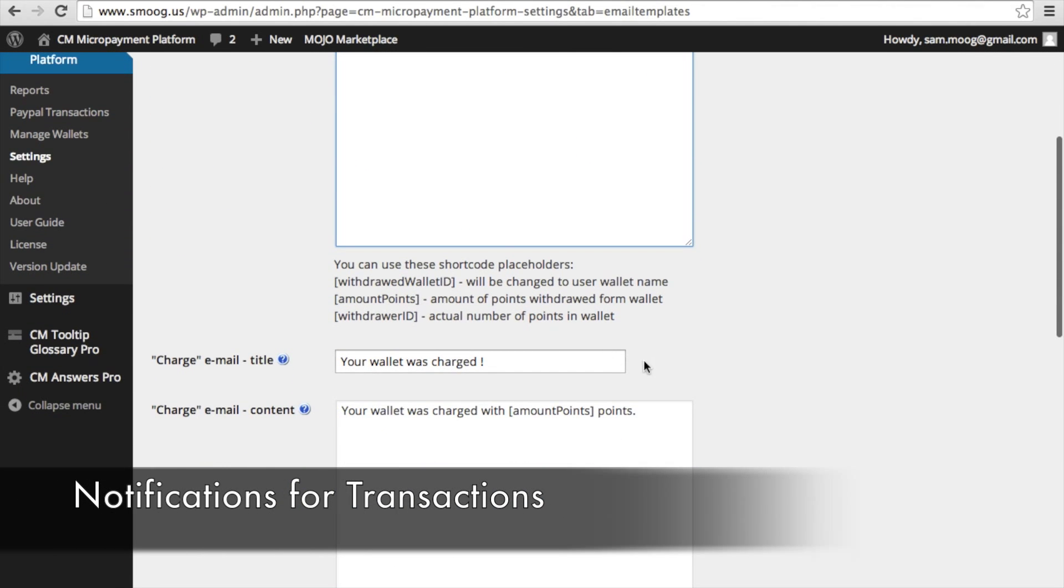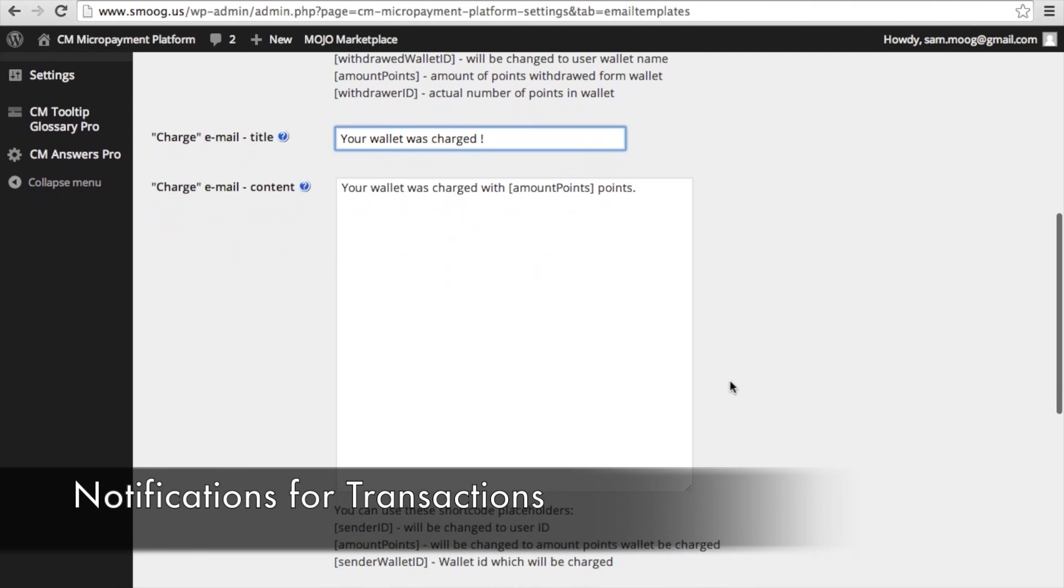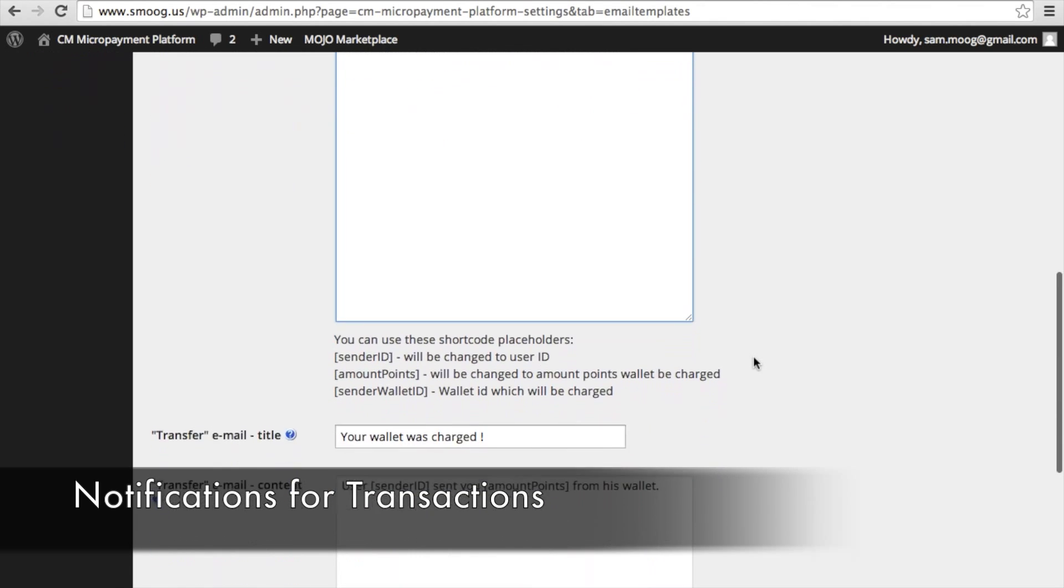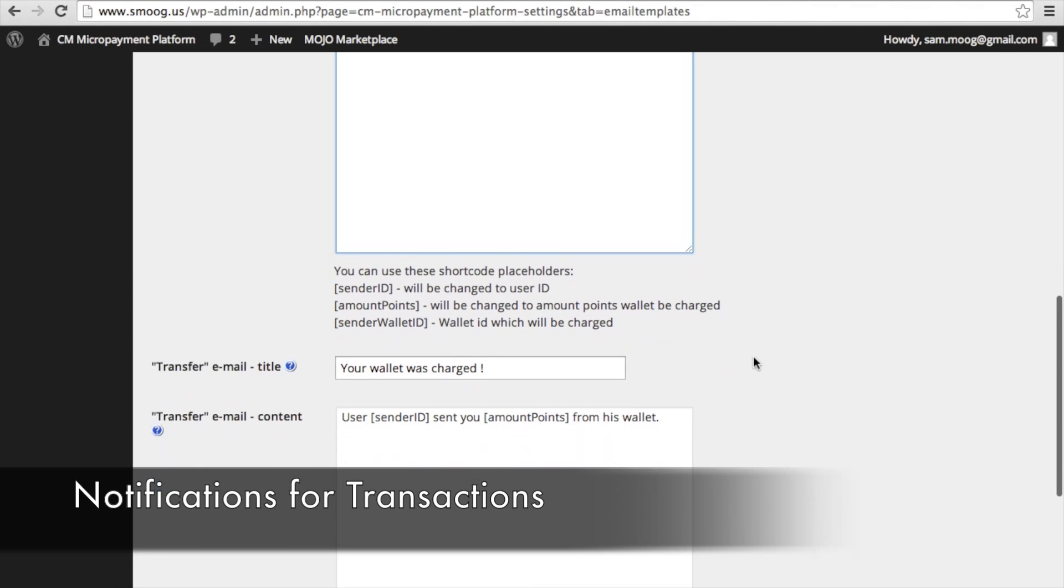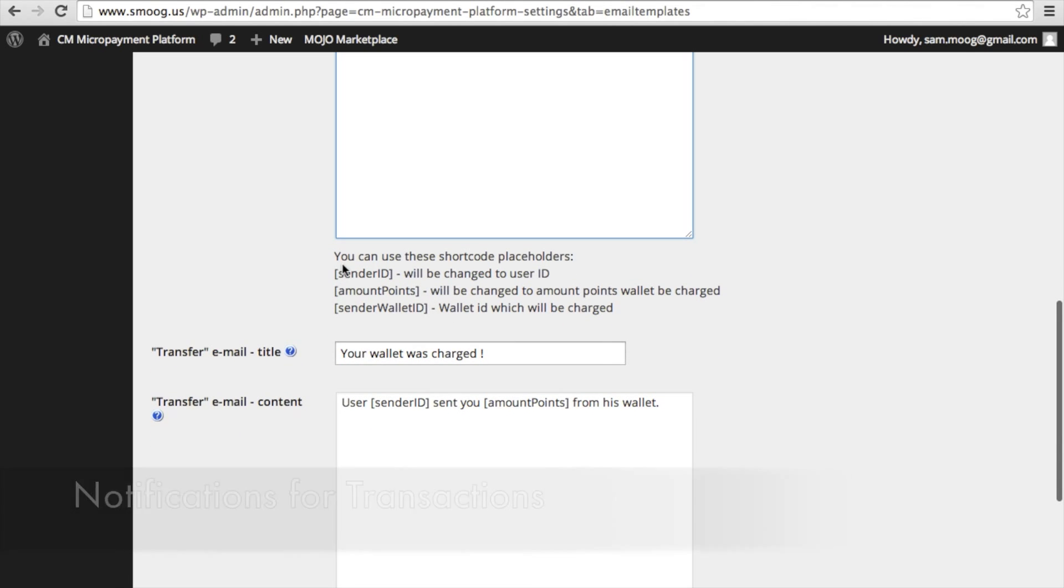In the charge email title, this means that your wallet had points added to it. And again, there's shortcodes that you can put in to make it customized. The user ID, the amount of points that have been added to the wallet, etc.